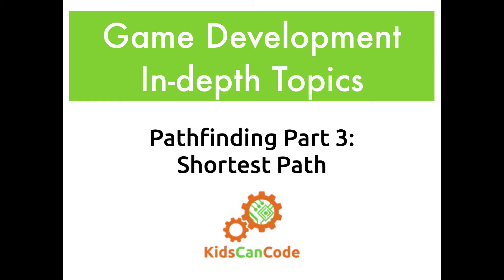Welcome to part 3 of our pathfinding series. In this video we're going to build on the breadth-first search algorithm we explored in the last video and talk about how we can find the shortest path between any two points on the map.